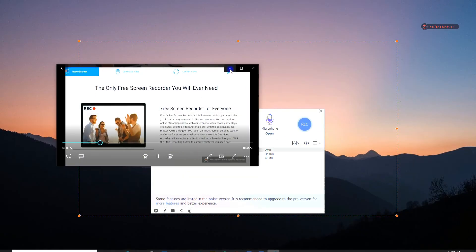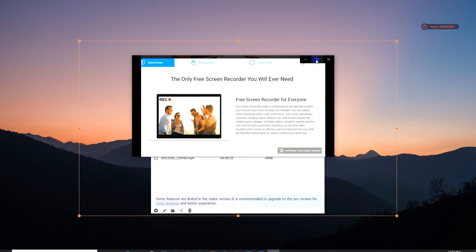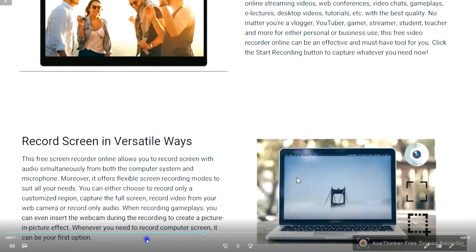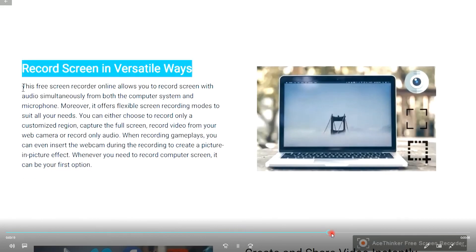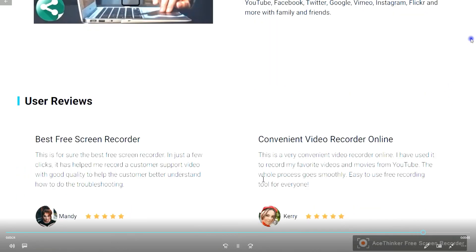And that's it! Give us a thumbs up if you like this video. You can also share with us your experience using the tool by leaving a comment down below. Thanks for watching!